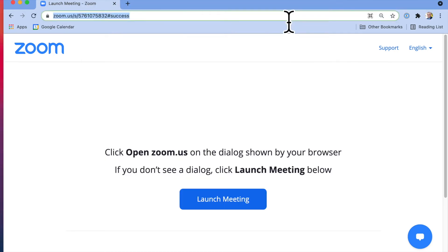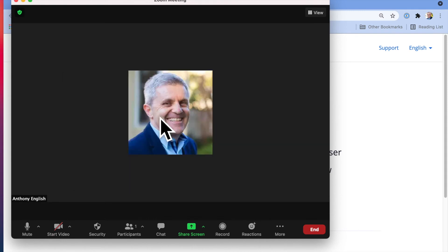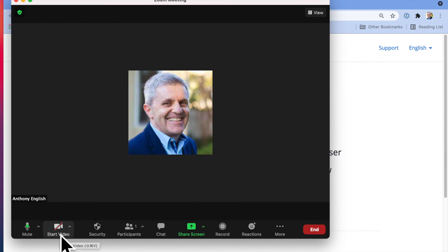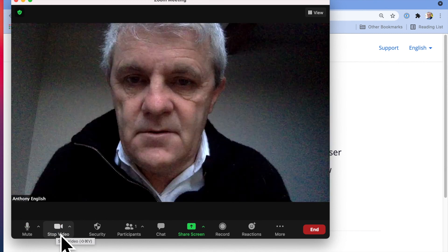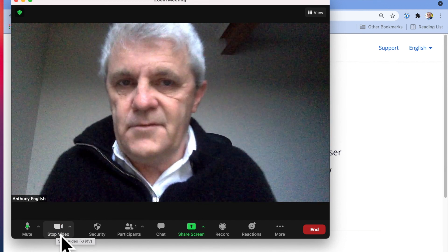So let's just show you what that looks like. This is what it looks like when I join the meeting, and of course I can still always turn on my camera if I want to. I don't want to.